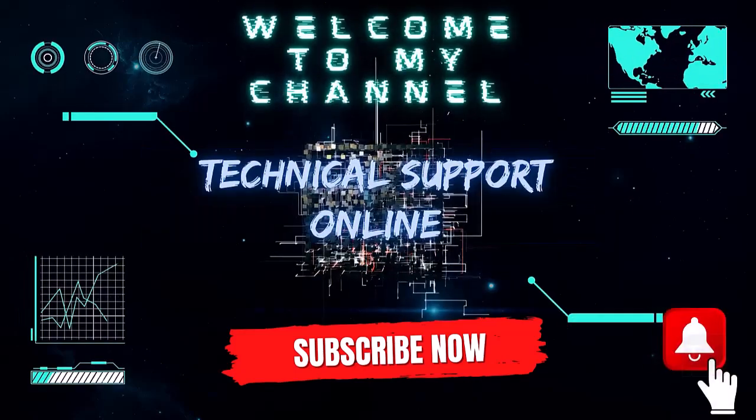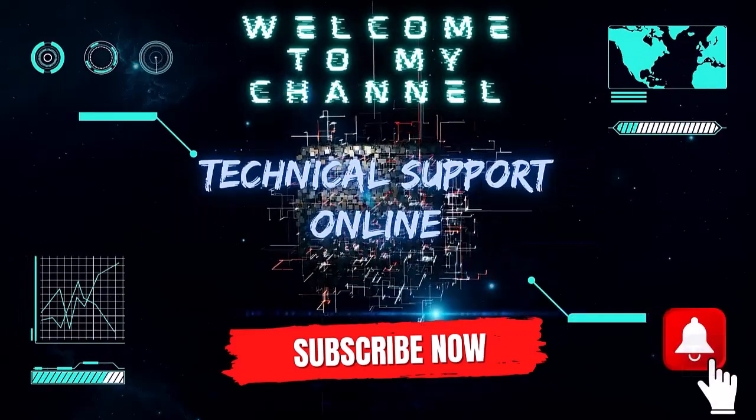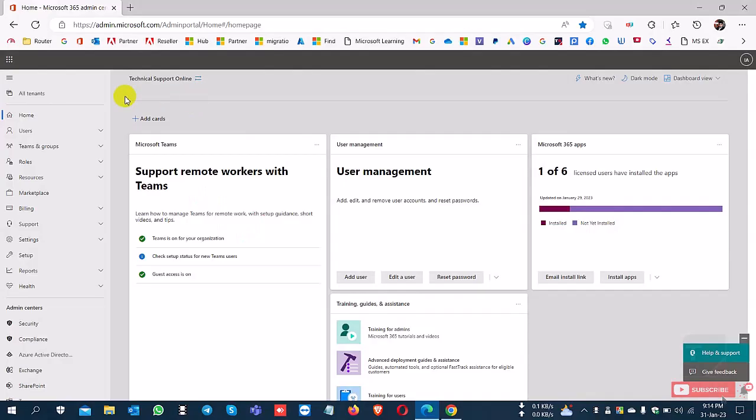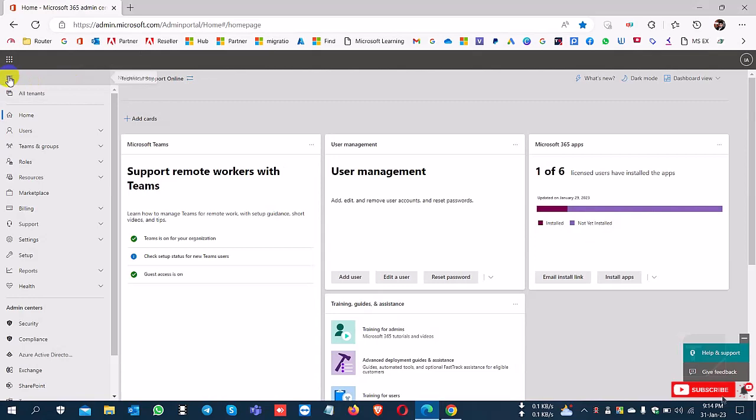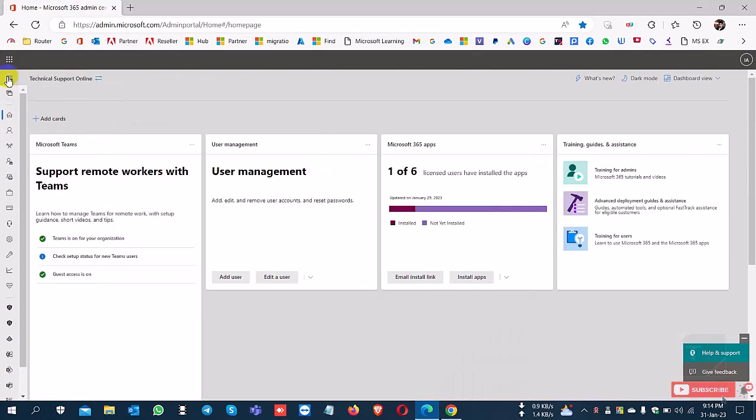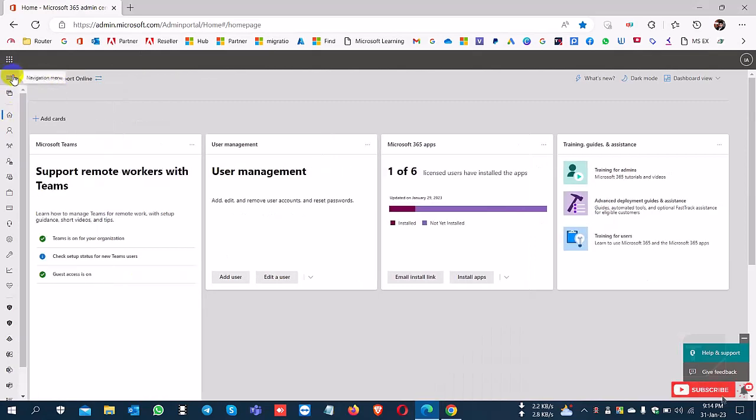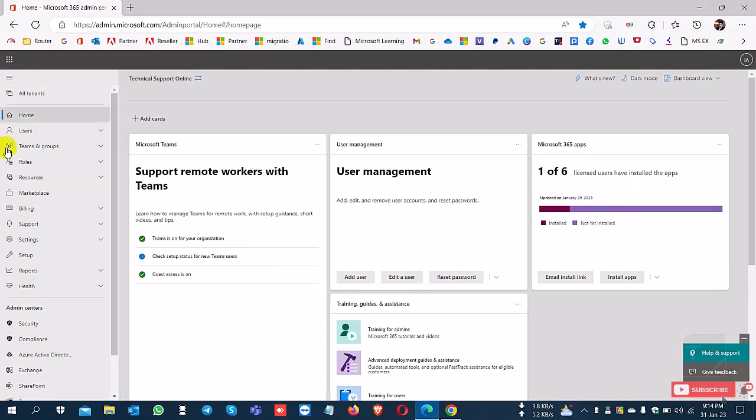Hi, this is Istiak. Welcome to my channel, Technical Support Online. Today I'll show you how to create a new Microsoft support ticket from the Microsoft 365 portal.